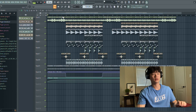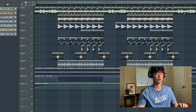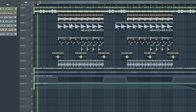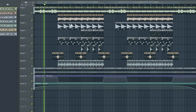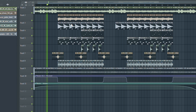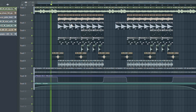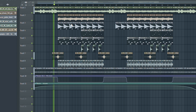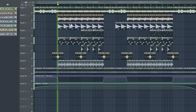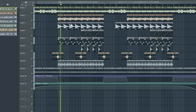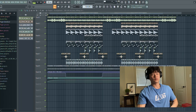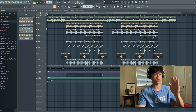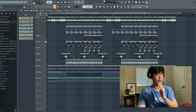So for those of you guys who haven't heard of this, I'm going to play you guys a part of the song. Pretty much what I want you guys to think about for this video is this top part right here.